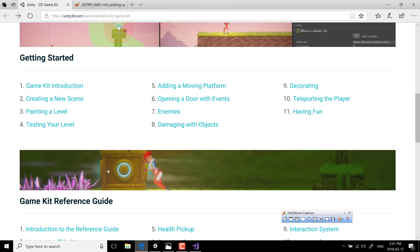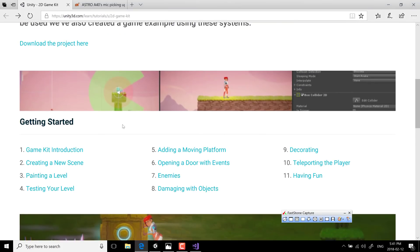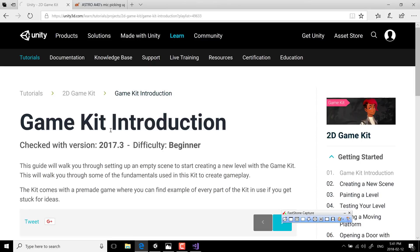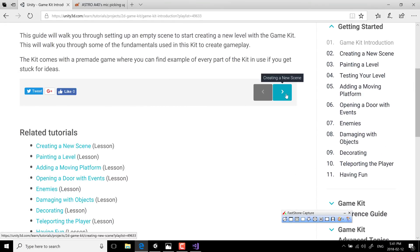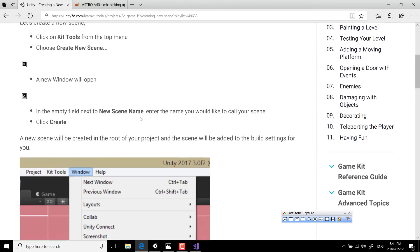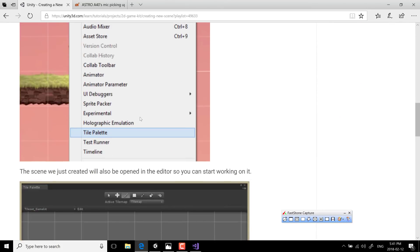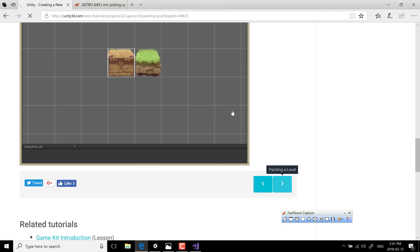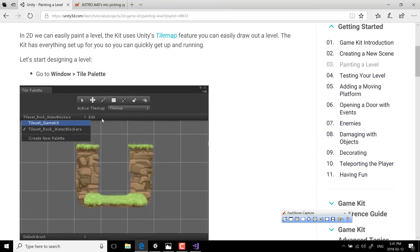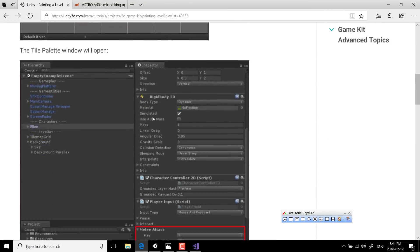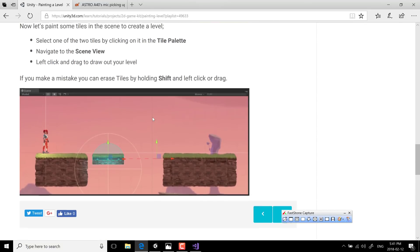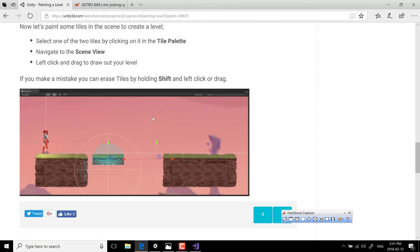The project also has a getting started guide — basically a step-by-step, slide-by-slide walkthrough of the various different pieces you'll use in creating a level, including how to paint the tile maps. It is a very comprehensive tutorial that goes along with the kit.